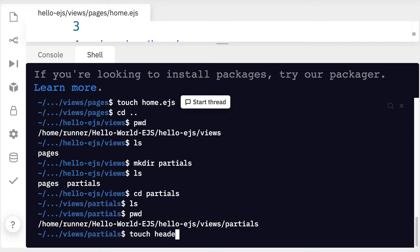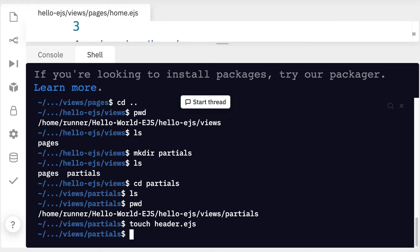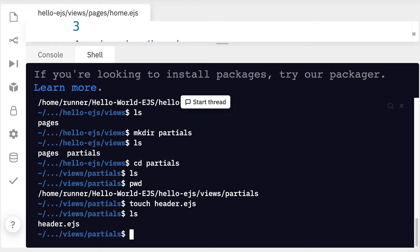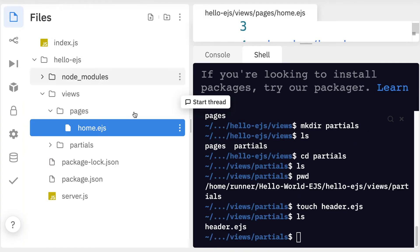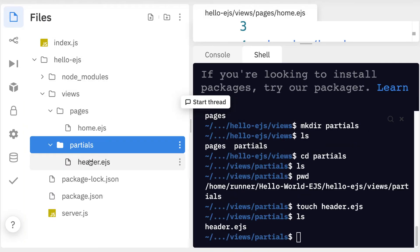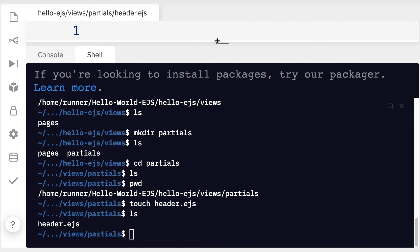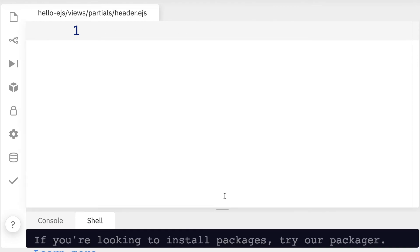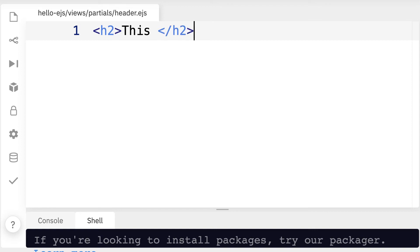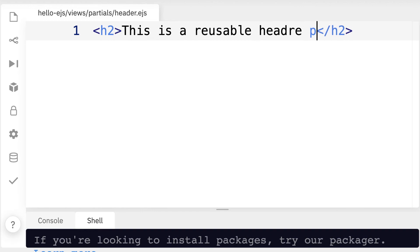And there we have it. Next up let's open up that header file. So I'm going to go under files then I'm going to go into partials and then header dot EJS. So here we are and let's put some content into here and it doesn't have to be very much. It just has to be some kind of HTML you want to reuse such as a heading 2. And we can say this is a reusable header partial.